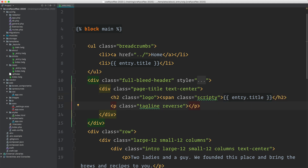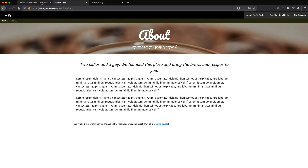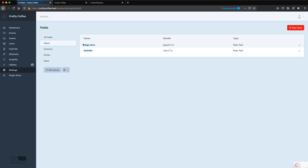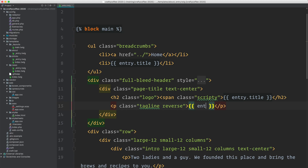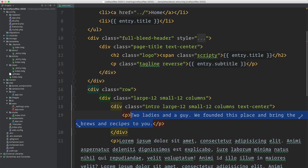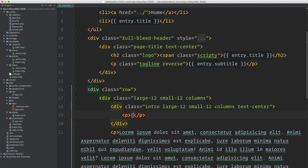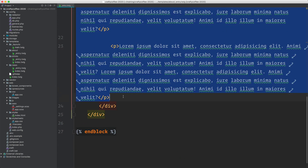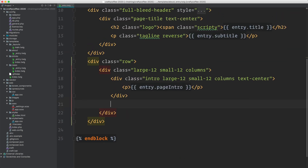I don't remember what we called the tagline field, so let's take a look. We go into settings, fields, about — it's called subtitle. So entry.subtitle. And then this is the intro: entry.pageIntro. And then we have our page copy right here, and that field is called pageCopy — at least that one I can remember.